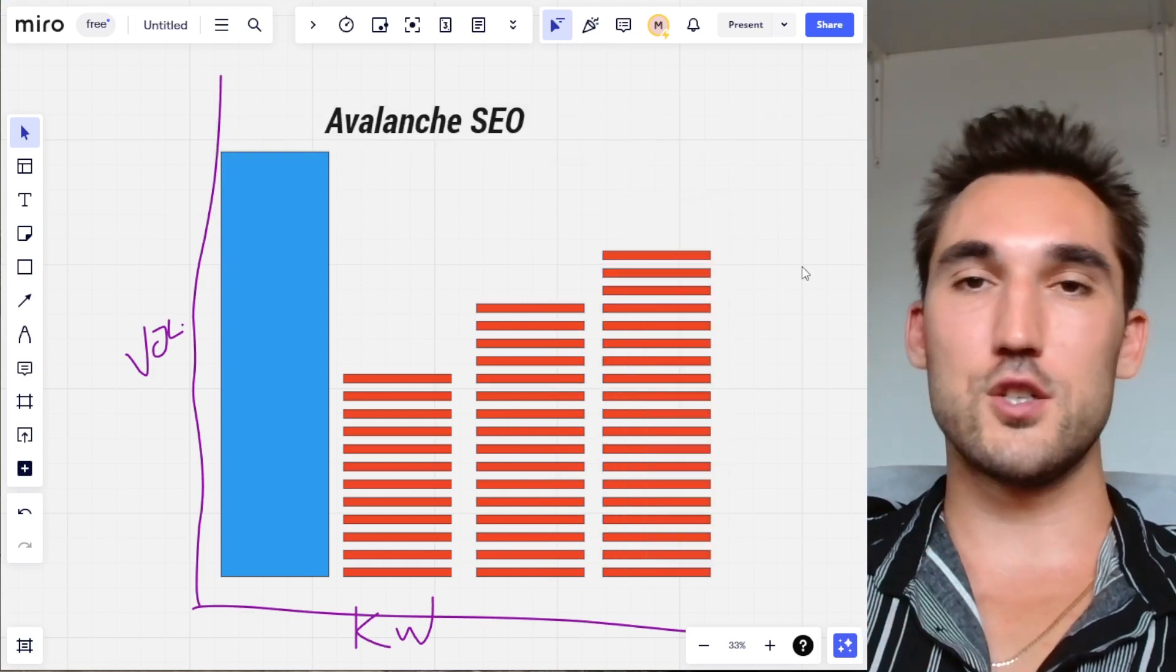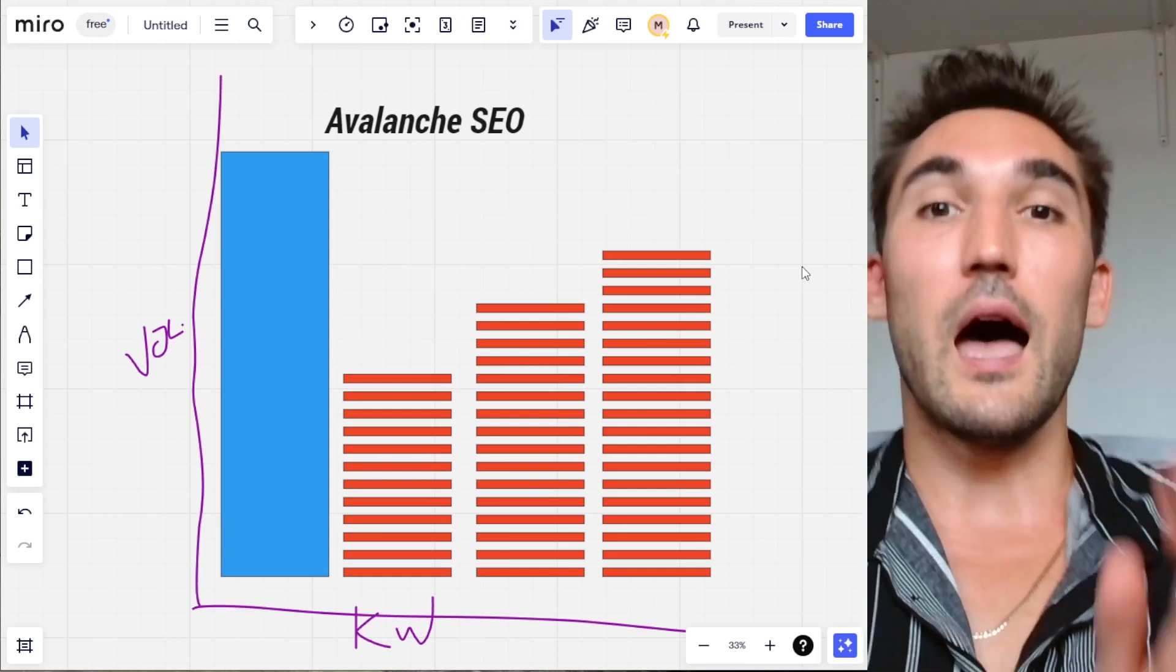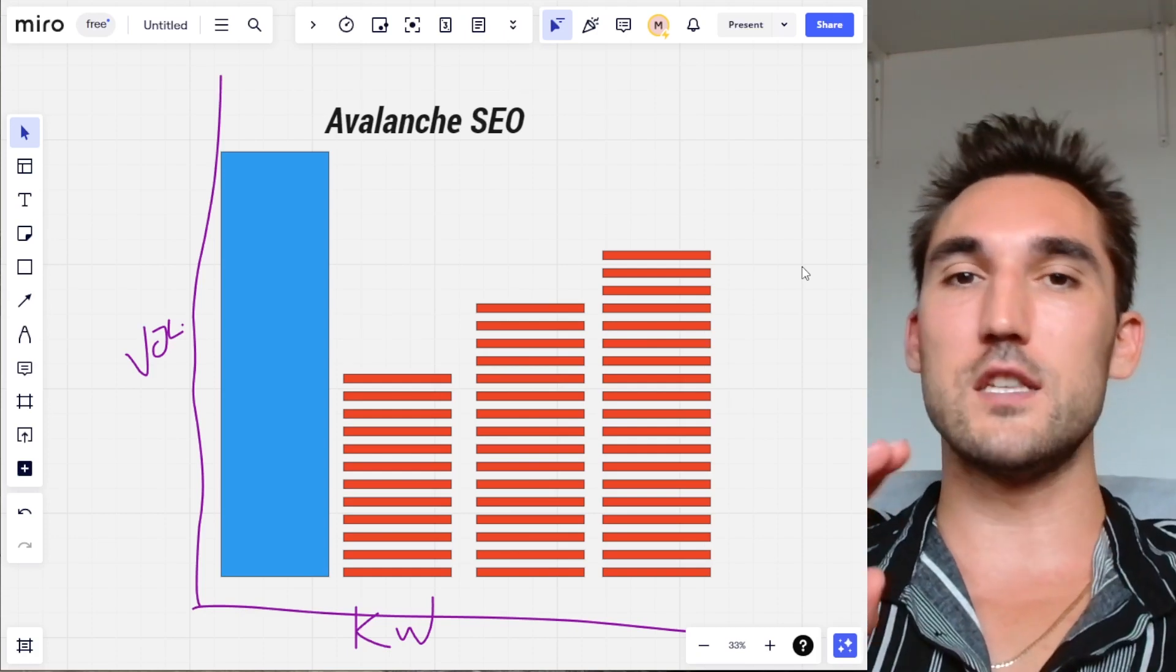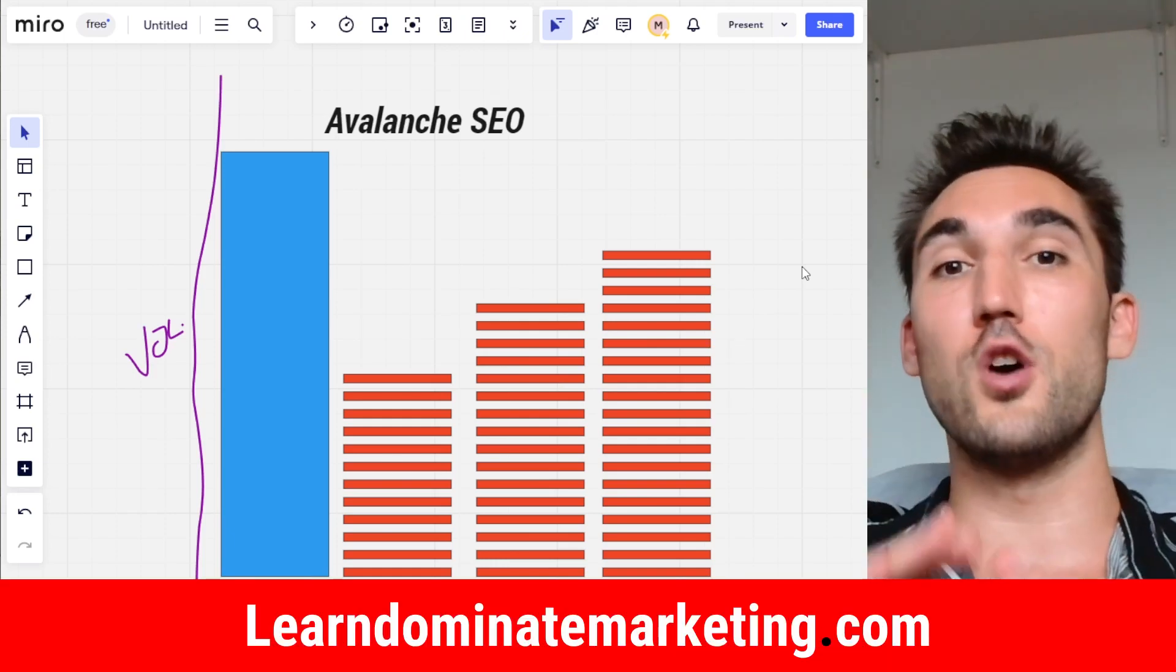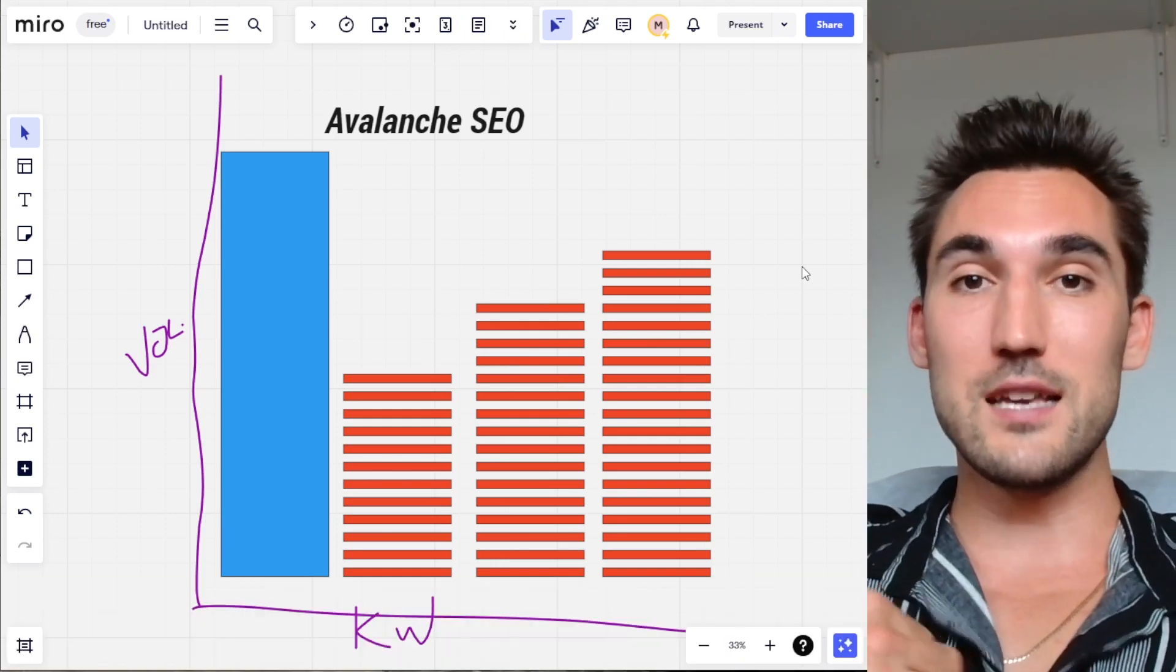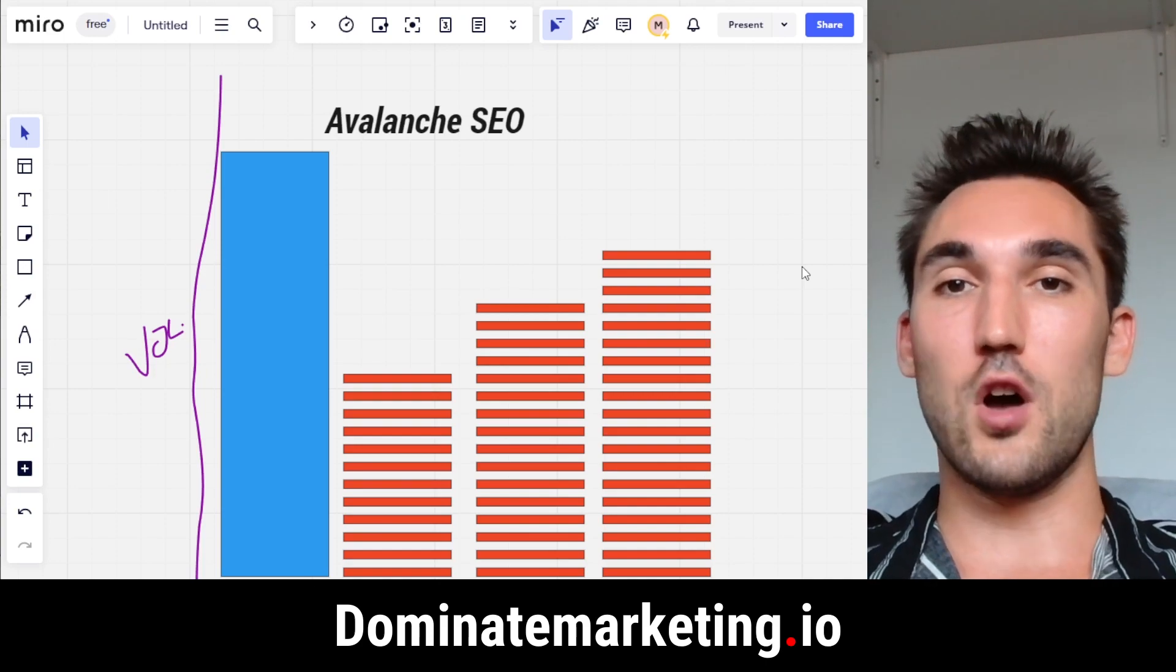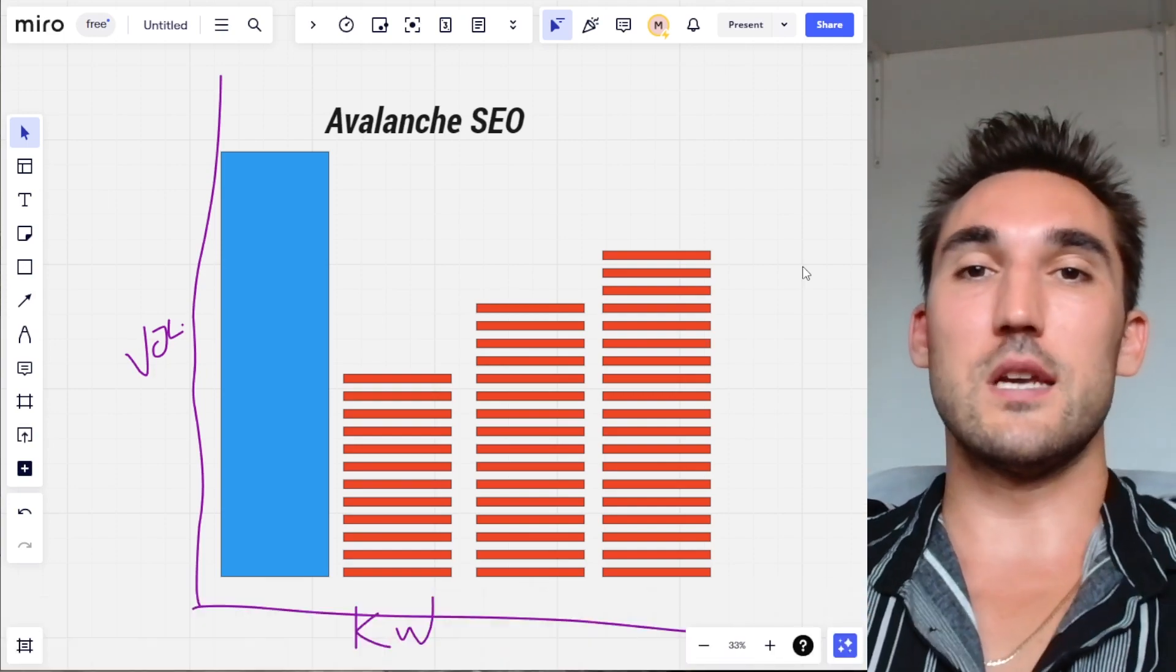That's basically it—that's the idea behind Avalanche SEO. I hope you guys enjoyed this one. If you have any questions put them in the comments below and I will answer them. Otherwise if you'd like me to coach you on how to do SEO and Google ads for only $49 a month go to learn.dominatemarketing.com, and if you'd like us to do the SEO for your business go to dominatemarketing.io and book a call with us there. Catch you on the next one.